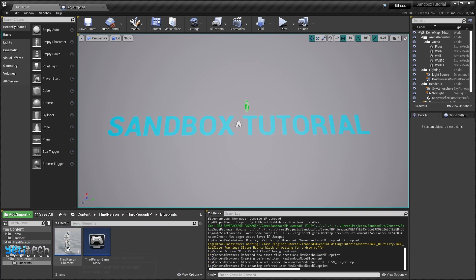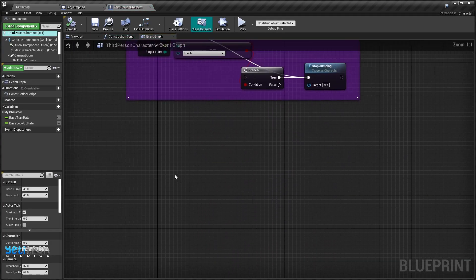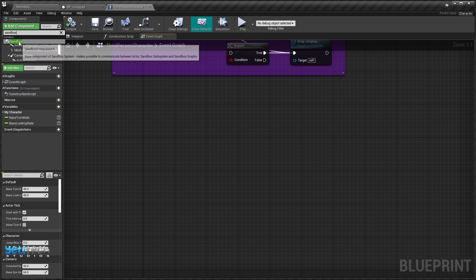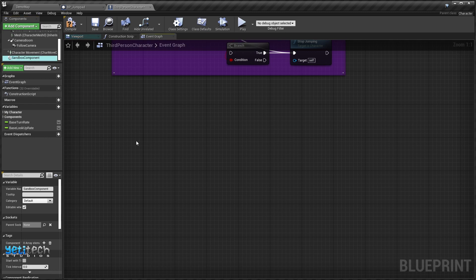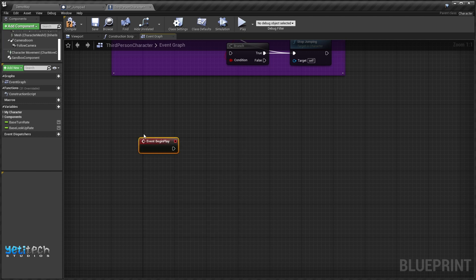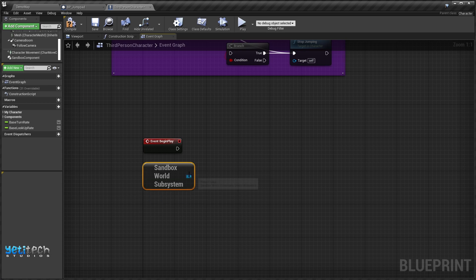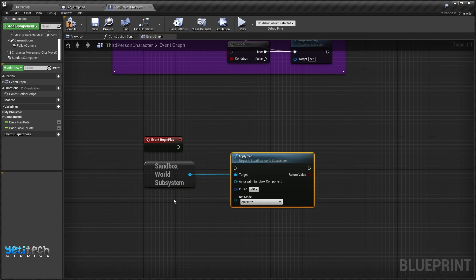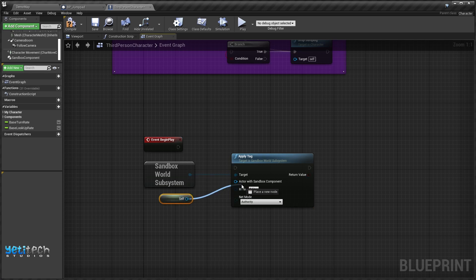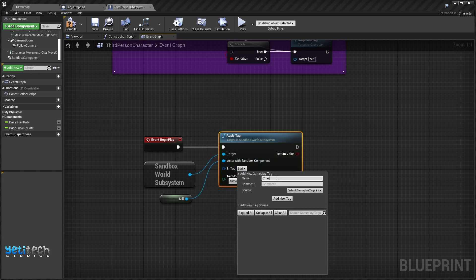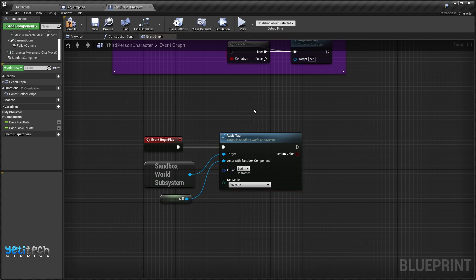With that node created, we'll go to the Third Person Character and open it up. We need a way to represent this character, so I'm going to add a Sandbox Component. In the Begin Play event we will call the Sandbox World Subsystem and apply a tag to ourselves — this character — and the tag we're going to apply is just 'character'. This Third Person Character will be the only one having this character tag. We'll save and close it.